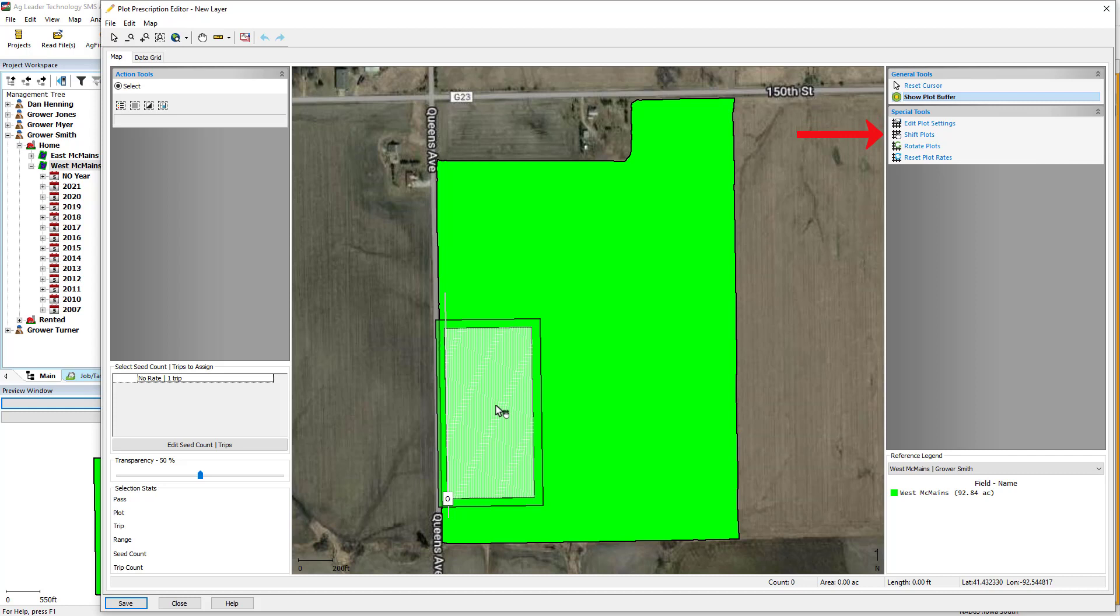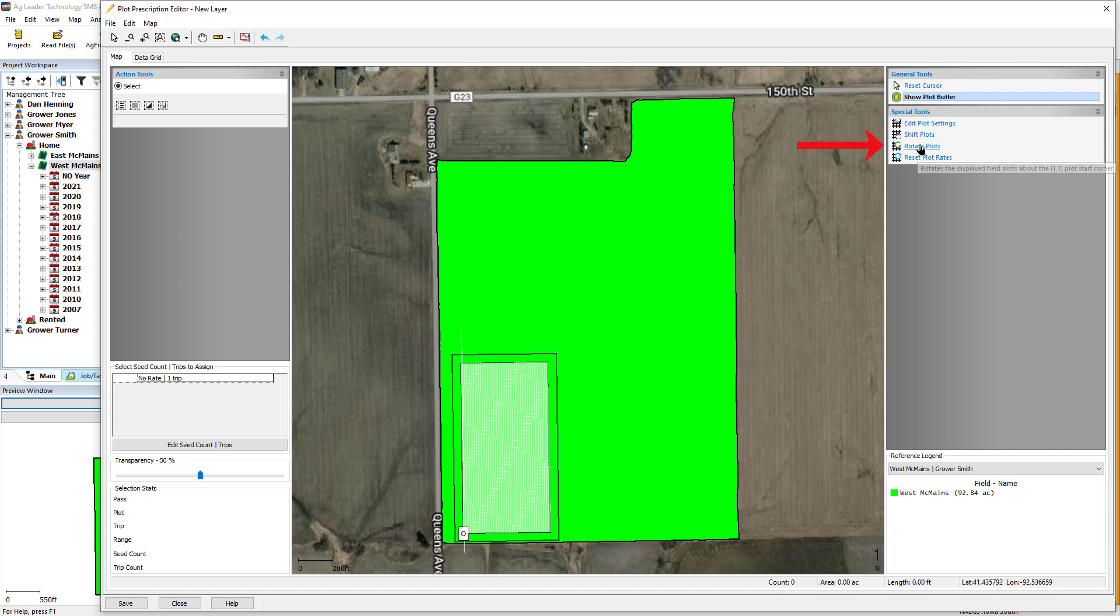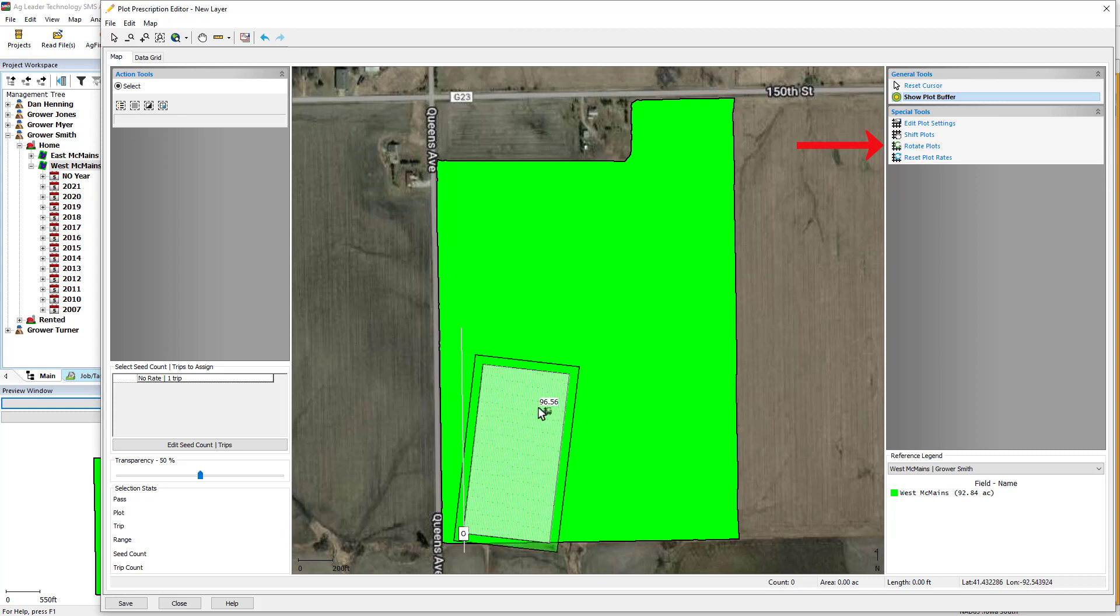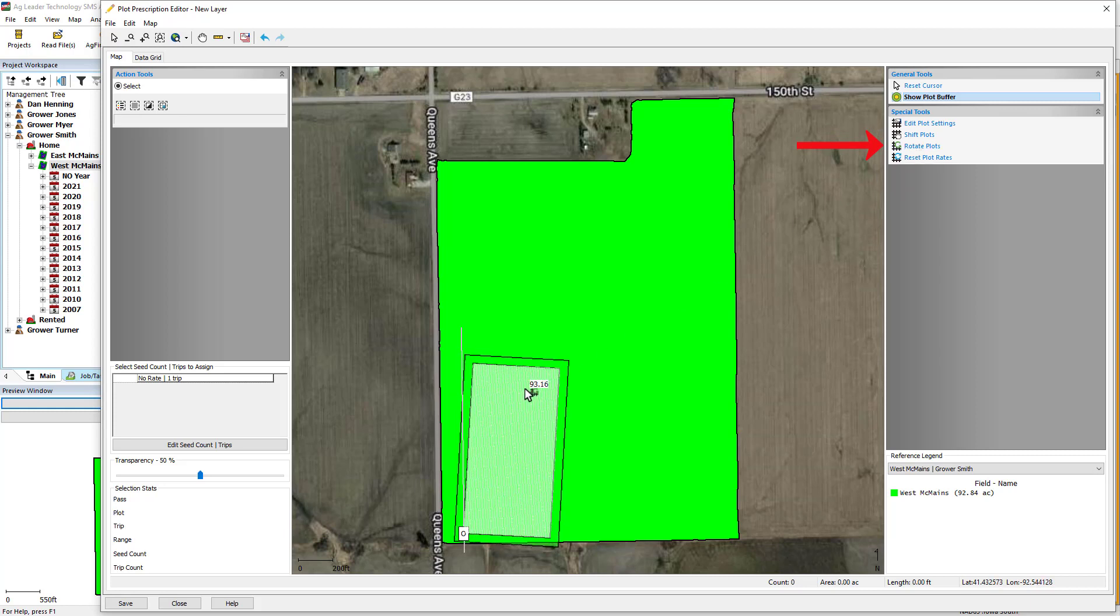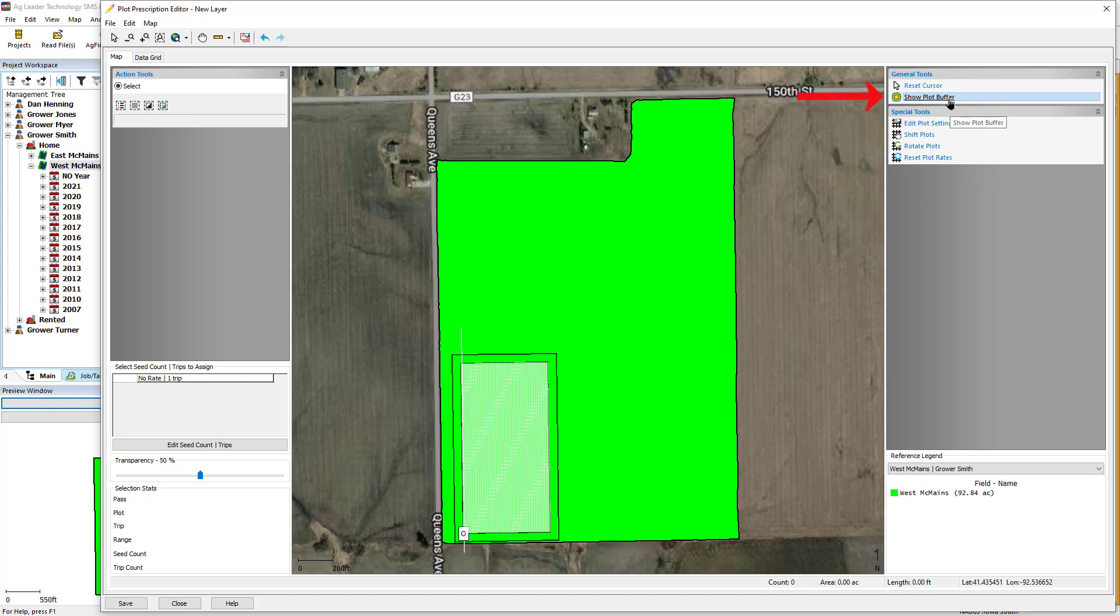Shift Plot will allow you to move the location of the plot around in the field. Rotate Plot will allow you to rotate the plot using the origin as the pivot point. Reset Plot Rates will remove all seed count assignments that have been made. You can turn buffers on and off using the Show Plot Buffer tool.